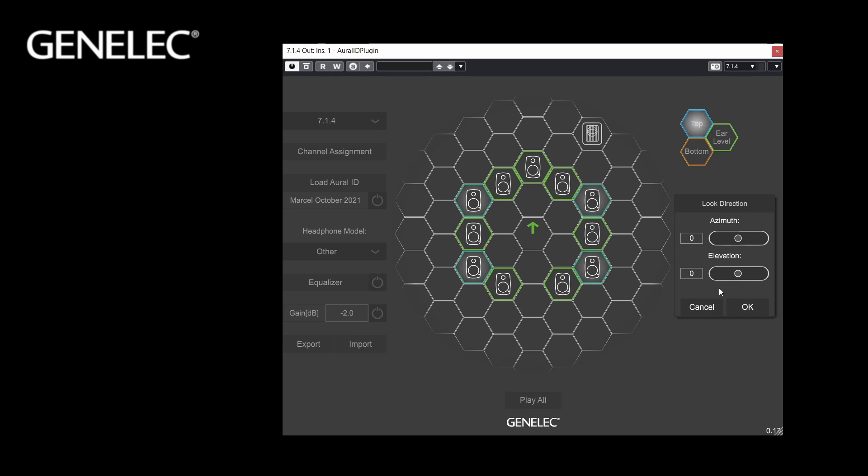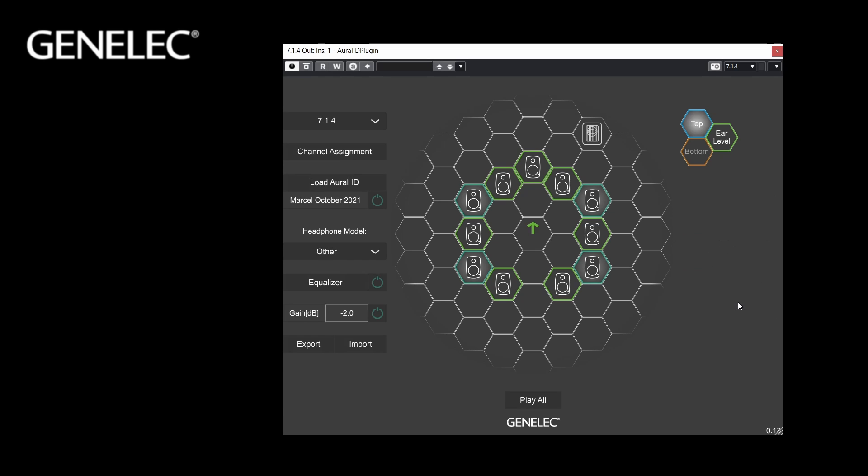We now wish you a great experience with your Oral-ID. Take your time to fine-tune all settings to give you the best virtual representation on your headphones.